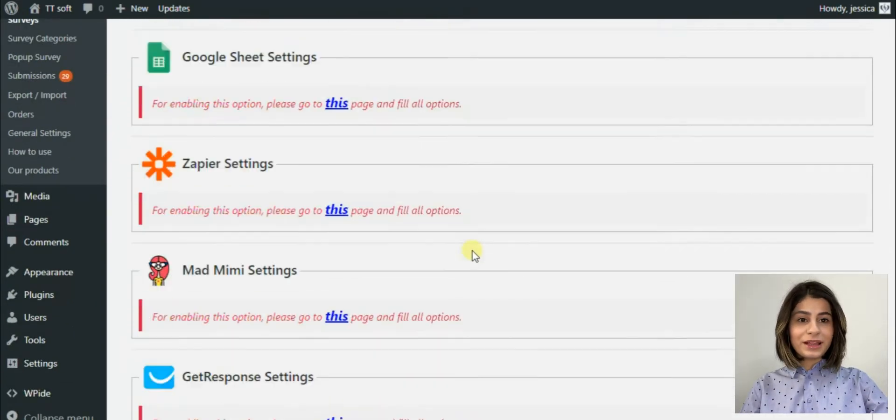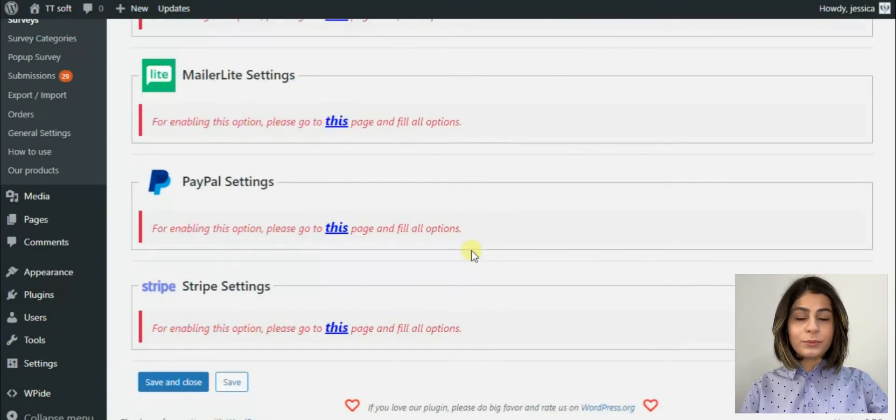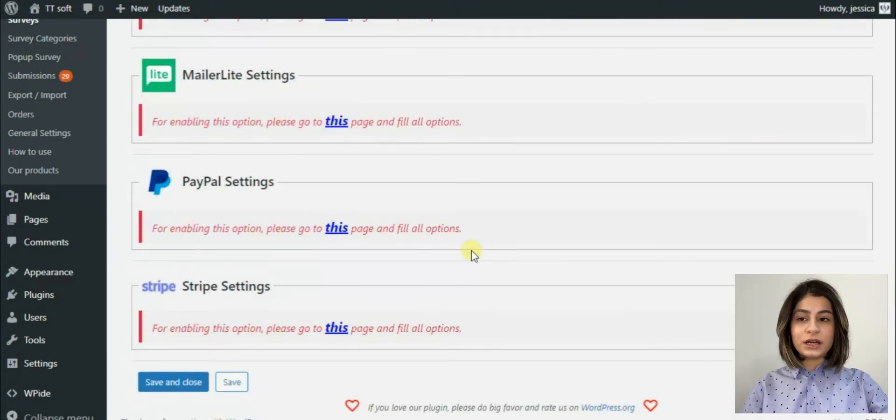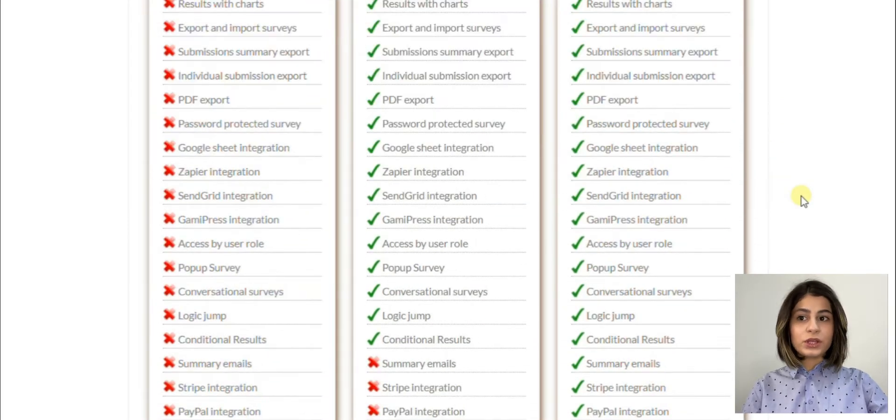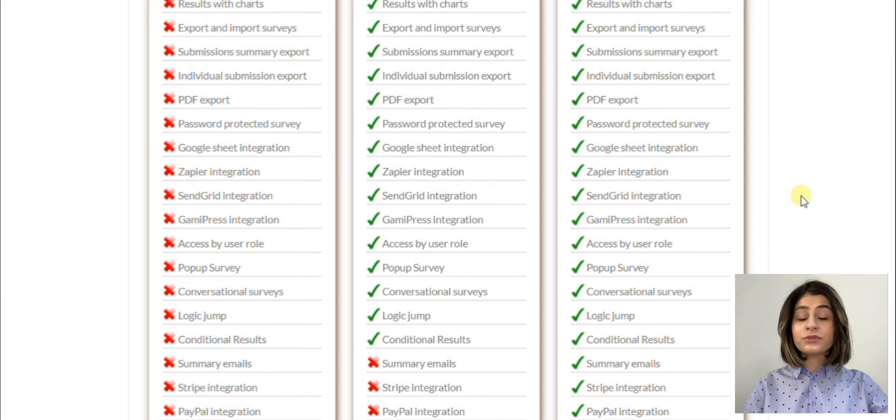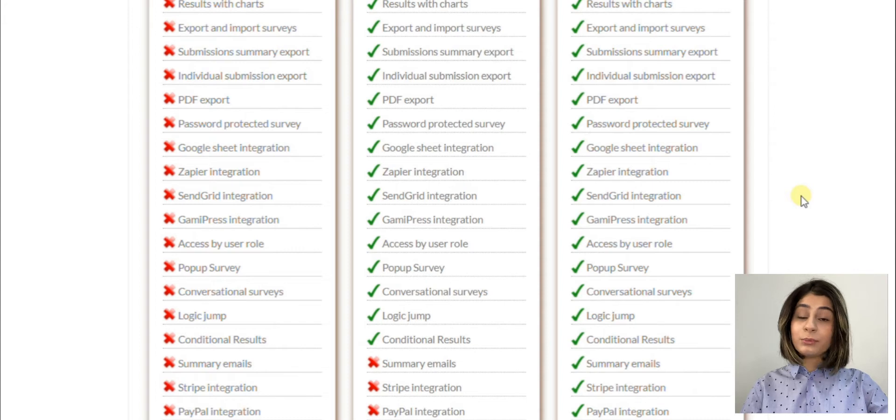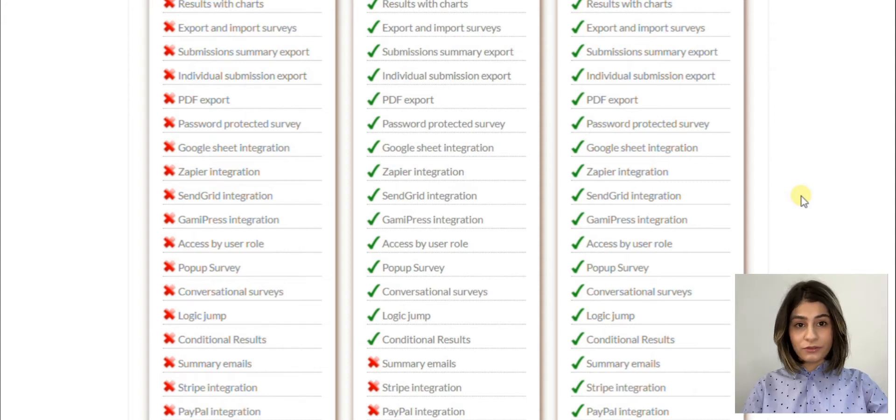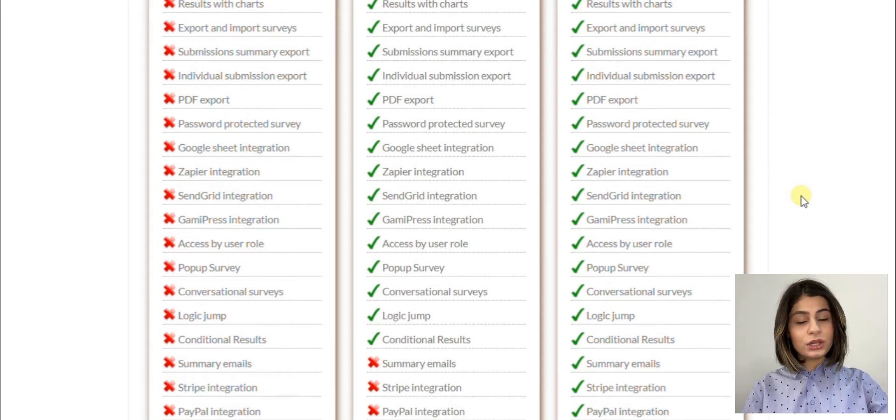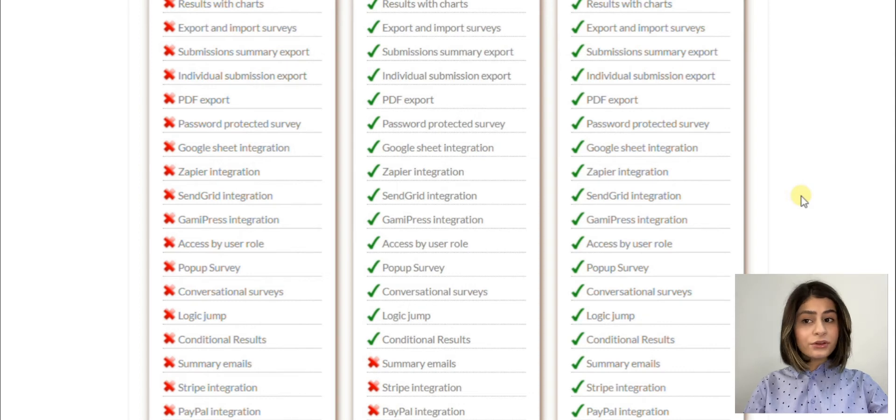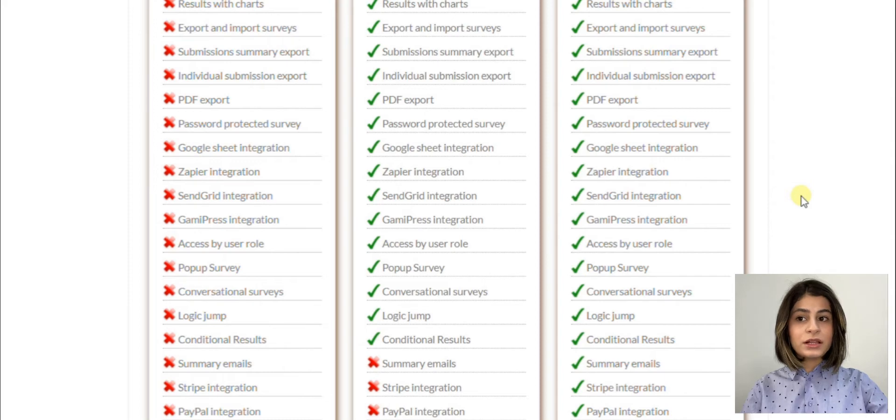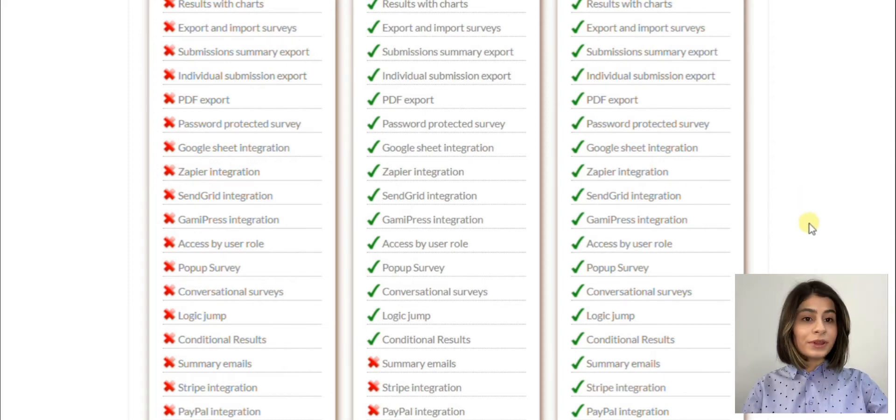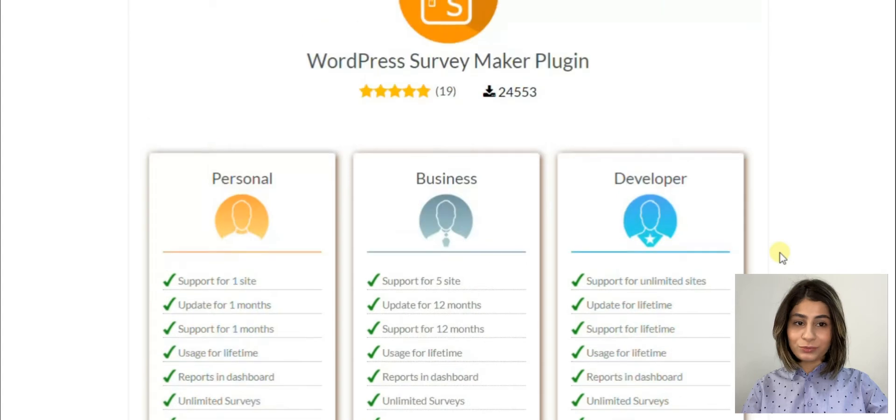So the SurveyMaker plugin offers three packages. The first one personal for one website includes usage for a lifetime, support for one month, unlimited survey, unlimited question and responsive design. The second package business supporting five up to five websites includes support for 12 months, extra question types, sent email to user, integration, logic job and conditional result. The third package developer for unlimited websites includes summary emails, Stripe integration, PayPal integration plus all the above mentioned points.